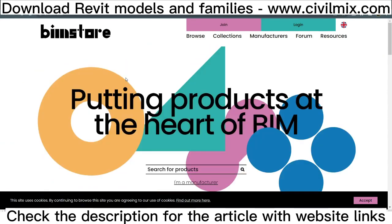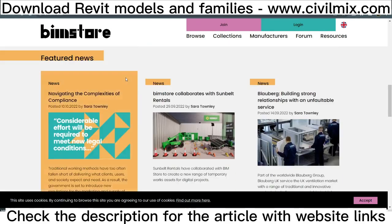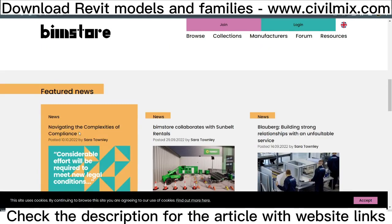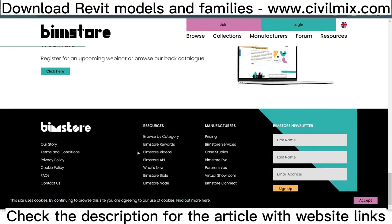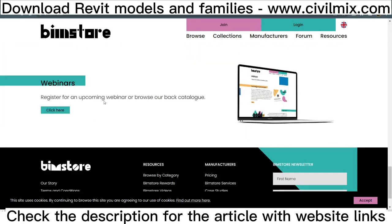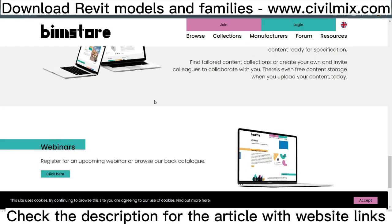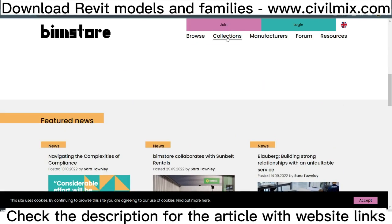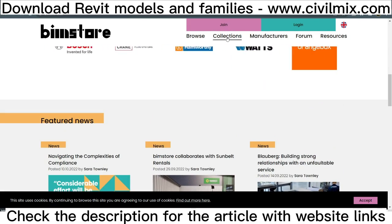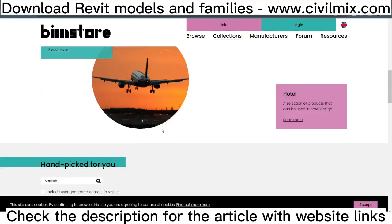BIM Store provides specifiers with free, high-quality manufacturer BIM content ready for specification. Find tailored content collections or create your own and invite colleagues to collaborate with you. There's even free content storage when you upload your content today.